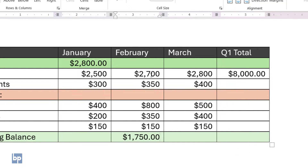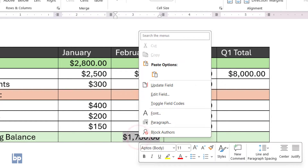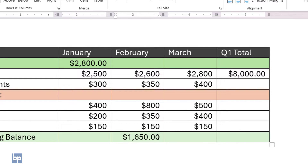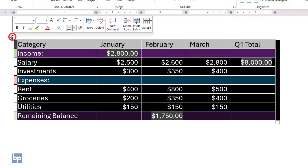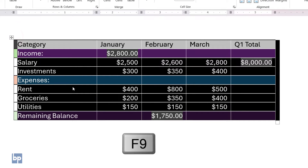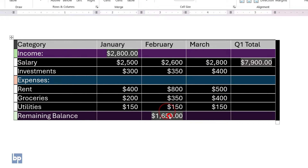When you change values in the table later, the calculated field doesn't update automatically like it does in Excel. You have to update it manually. Right-click on the calculated field and choose 'Update Field'. However, this method doesn't update all affected fields. To update the entire table at once, select the entire table using the table handle. Press the F9 key. This will update all the calculated fields in the selected table.